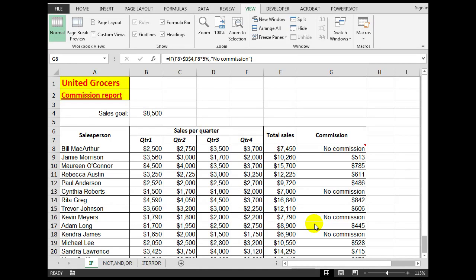Good morning, good afternoon, or good evening wherever you might be watching. Let's look at a slightly more advanced feature in Excel: using the IF function, and using IF in conjunction with NOT and OR, where they will be embedded into the IF statement. And then lastly we'll look at the IFERROR function.